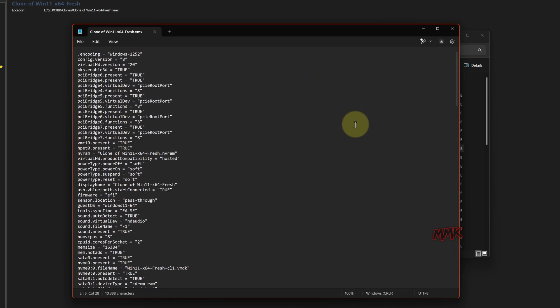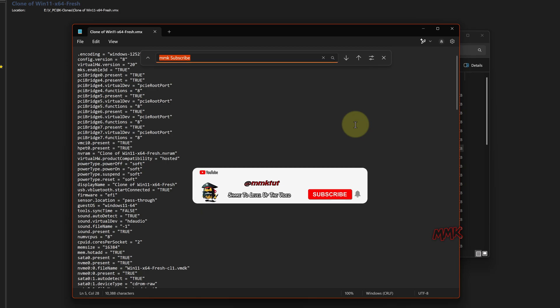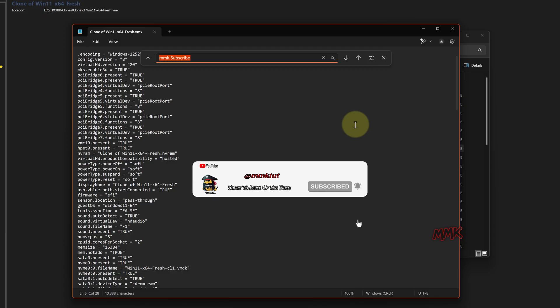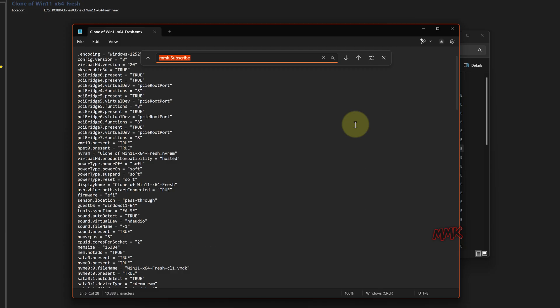Press CTRL-F on your keyboard to open a search bar. Type encryption and hit enter.